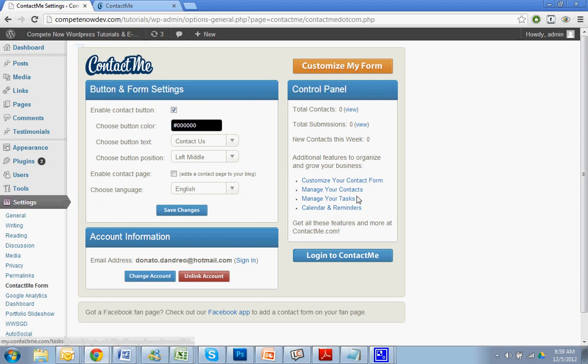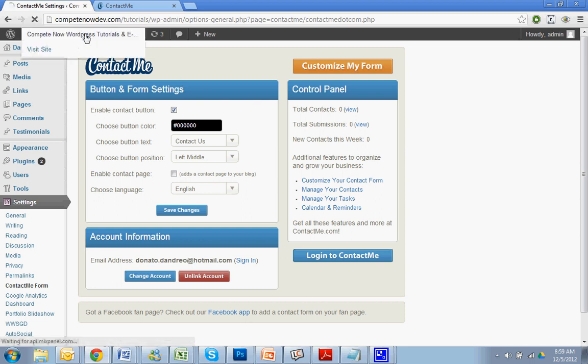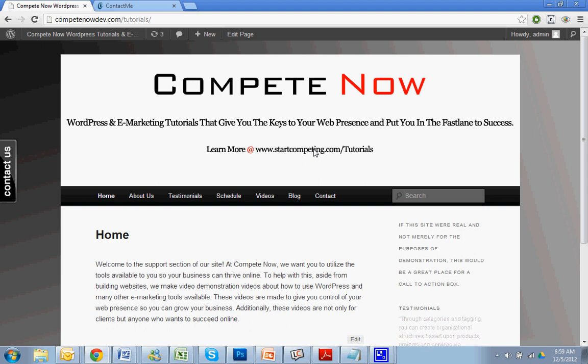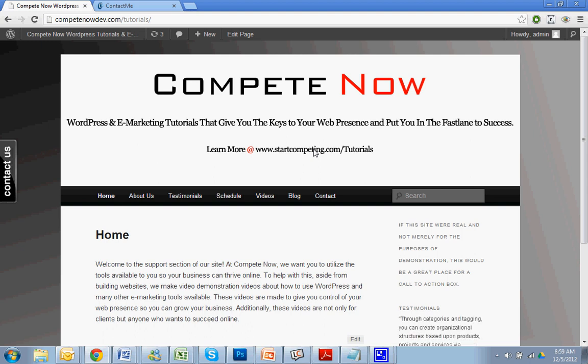Alright. So this is another tutorial provided by CompeteNow. WordPress and eMarketing tutorials to give you the keys to your web presence, putting fast and success. Plenty more on our website at startcompete.com/tutorials. Subscribe to our YouTube channel for more. We typically upload a video every week. I'll see you next time.